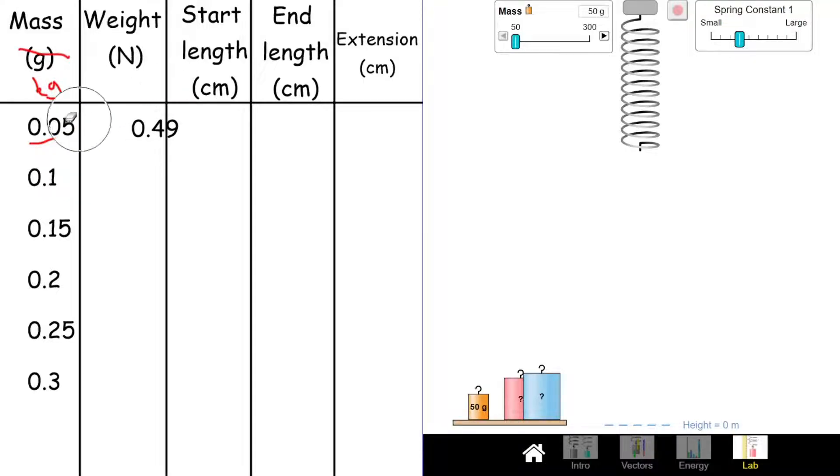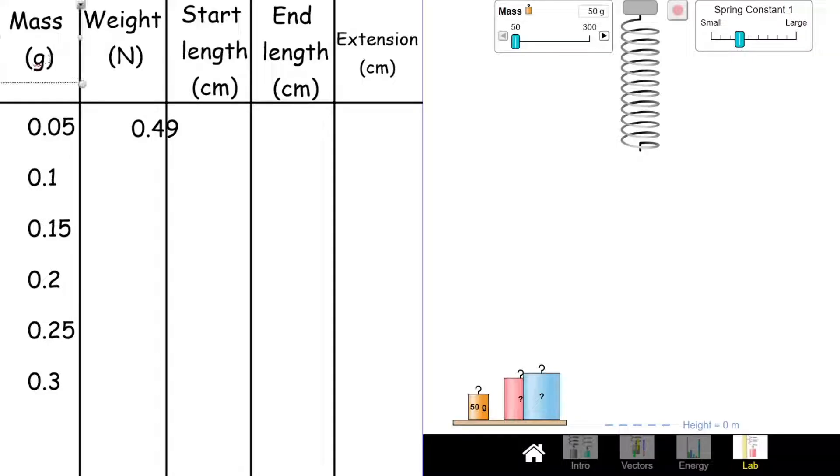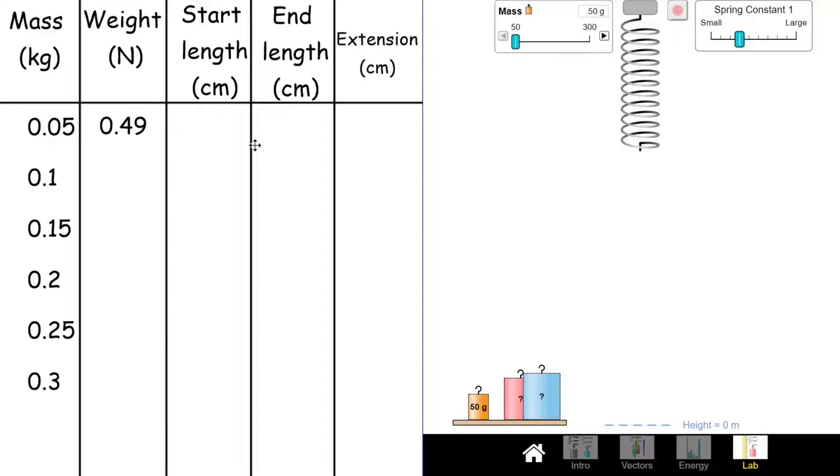That's the first thing you need to do. Now I'm not going to fill in all of this for you. You're going to fill in most of this yourselves. You want to pause the video now and fill in all of the weights down here by timing them all by 9.8 for gravity. Pause the video now and do that.